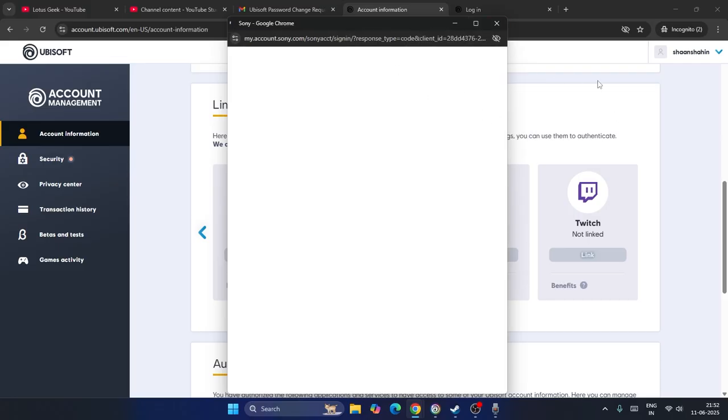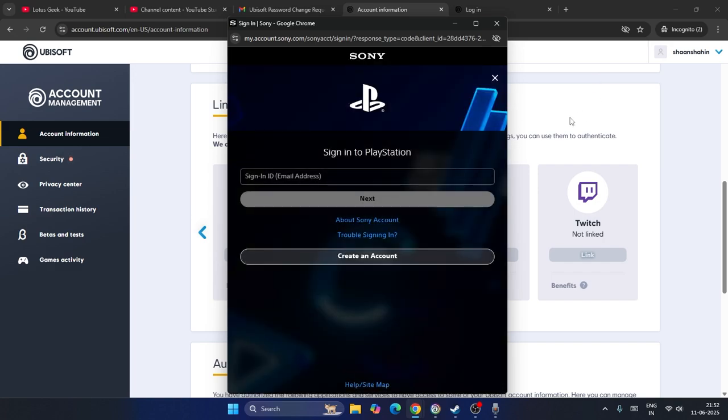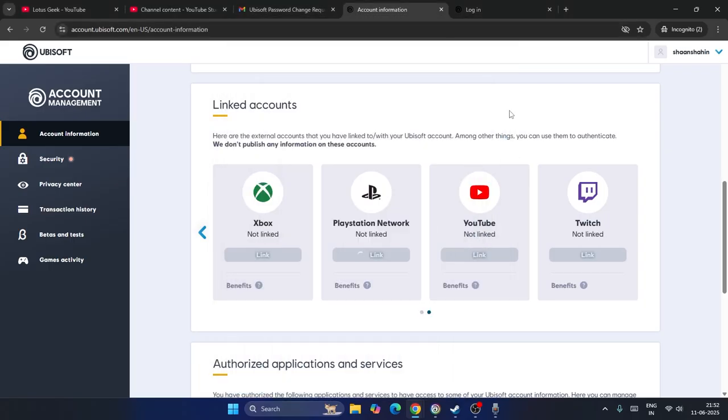So it's going to take you to Sony and you need to connect your account, that is PlayStation account, to Ubisoft. Then you're able to play the game. That's what you have to try.